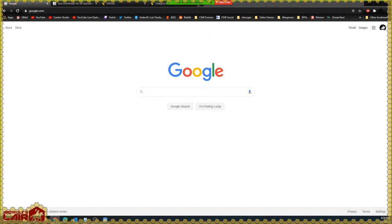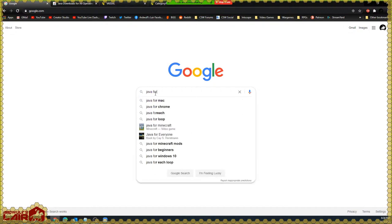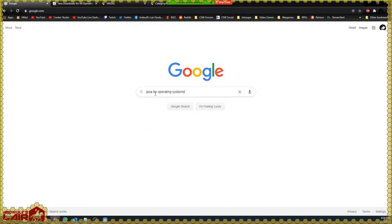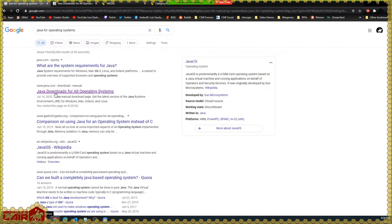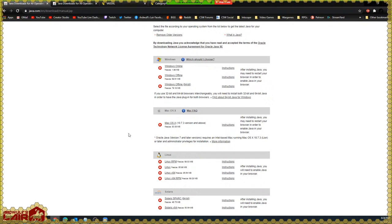The first thing we want to do is actually install Java. We're going to search for Java for operating systems, and we'll get this Java downloads for all operating systems link. This will provide downloads for your operating system, whether Windows, Mac OS, Linux, or Solaris. I recommend that if you are on a Windows or Linux machine, you install the 64-bit version of Java. It will help eliminate performance issues down the line, and we'll talk about that more as we go.